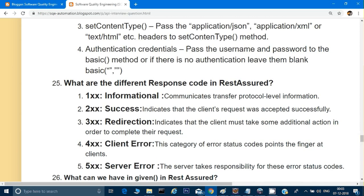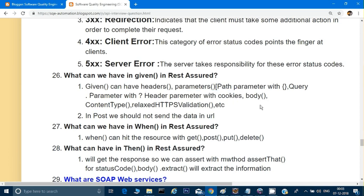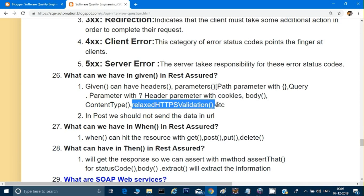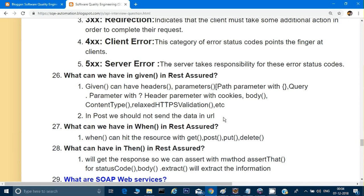What can we have in 'given' in REST Assured? REST Assured gives us the power to write programs in BDD style. In 'given' we provide headers, parameters — which can be a path parameter in curly braces, a query parameter with a question mark, or a parameter with cookies. 'Given' can also include the body, which is important for POST methods, content type, and other settings like relaxed HTTPS validation. In POST, we should not send data in the URL — everything goes in the body and header.